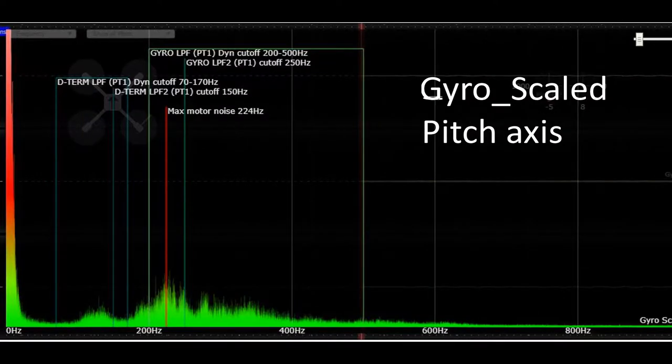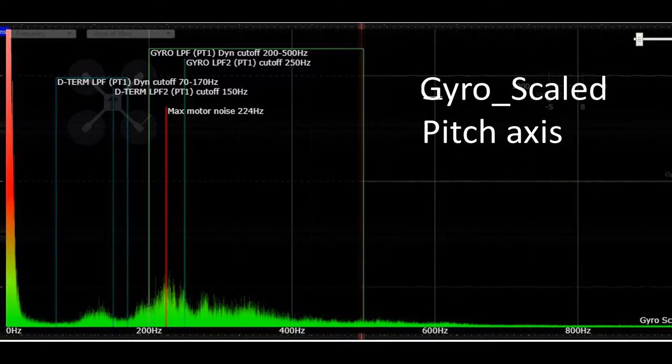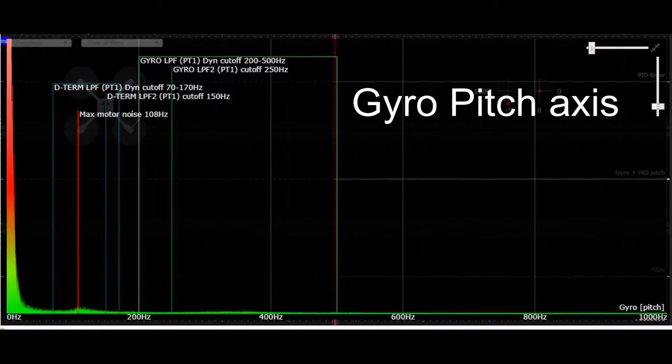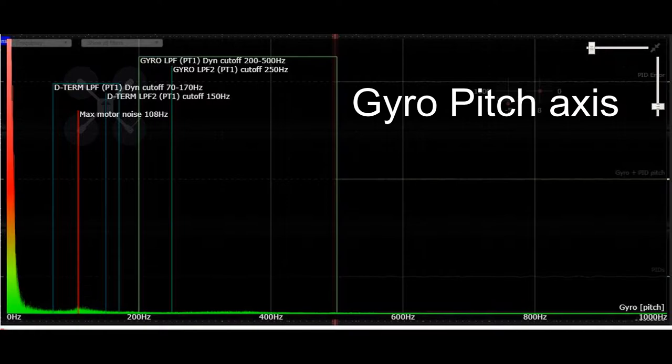This is the pitch axis unfiltered, and you can see there is a lot of noise. The filters did a good job of cleaning it up. You can see around 108 hertz there is some noise, but overall this looks good.